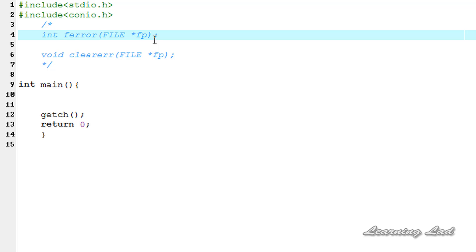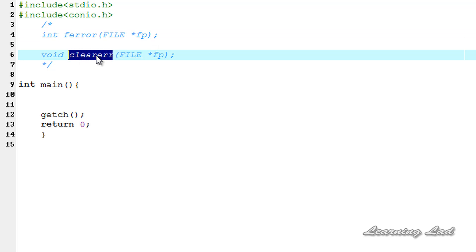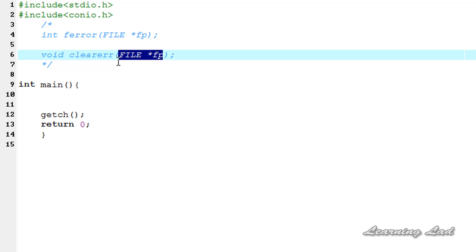Once a read or write error has occurred, the particular error flags are set. If we use this ferror function again and again, passing the same file pointer, it's always going to return that an error has occurred. So if you want to clear that error, you're going to use the clearerr function. The clearerr function takes the file pointer as the argument and does not return any value. Once we use clearerr, it clears all the error flags, and then when we call ferror it's going to return zero because the error flags have been cleared.